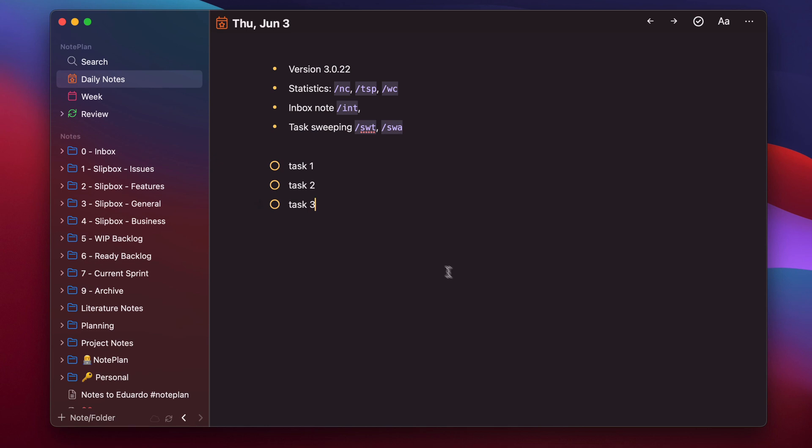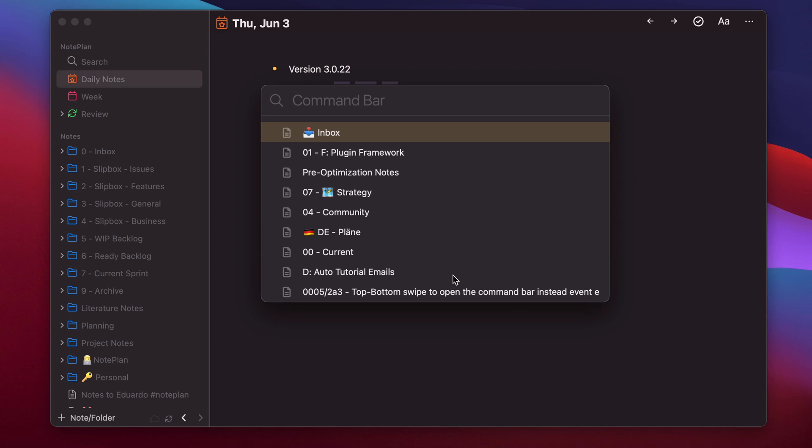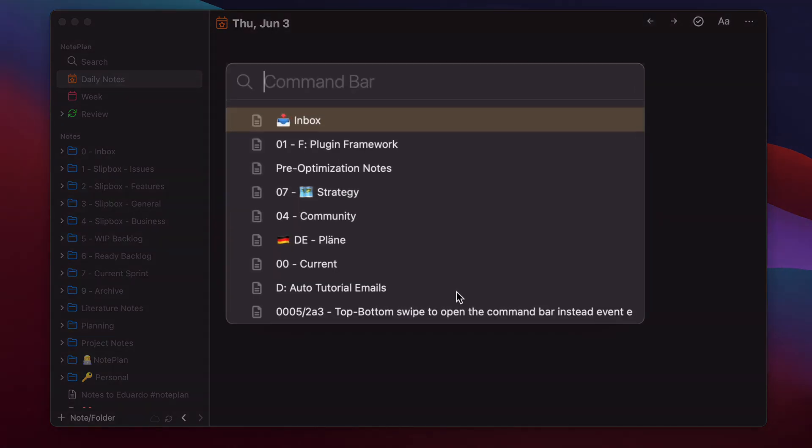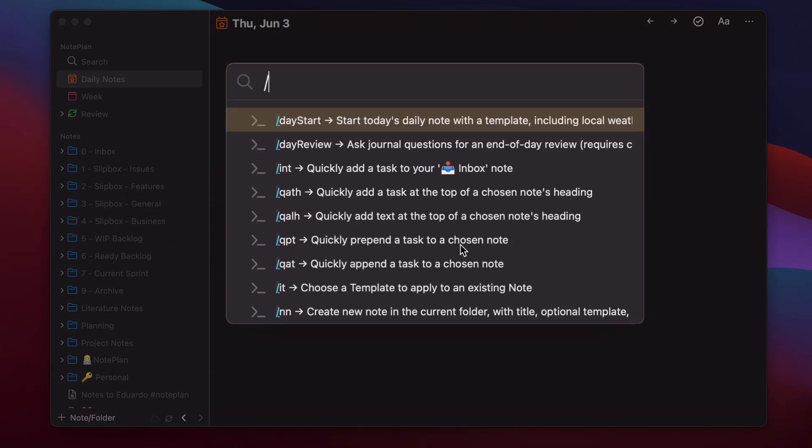So first of all, what is a command bar plugin? You can open the command bar as usual with Command J, and you had the quick switcher here where you could search through nodes. But now you can also launch commands which are coming from a plugin. If you type the slash, it will show you automatically all the available commands from all the plugins you have downloaded.